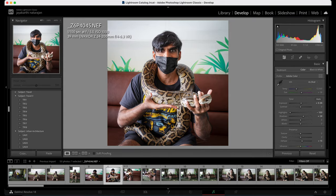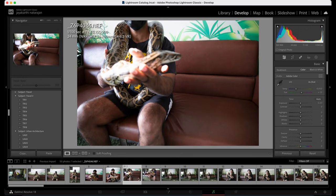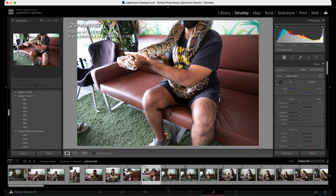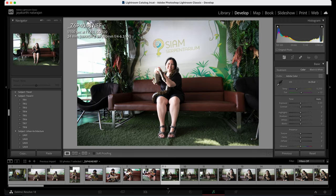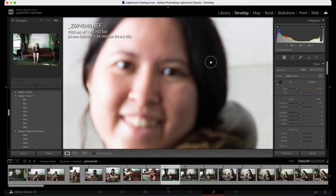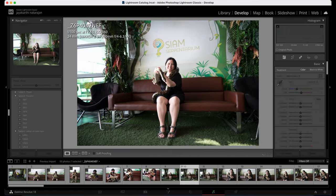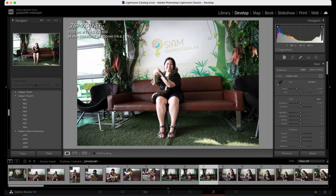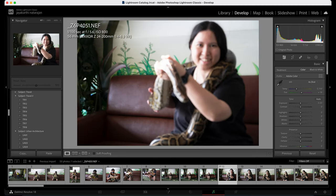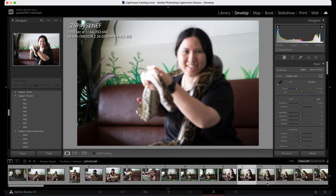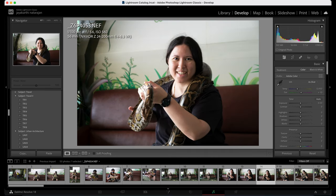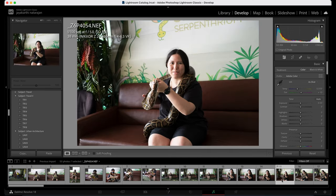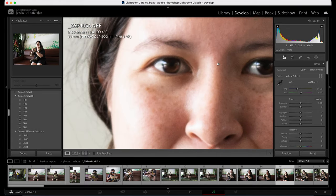Moving on to the second image — out of focus, out of focus. This was taken by me and it's still out of focus. This is the fault of the camera — even when I click, all the images are out of focus, so I can't blame my wife in this regard.